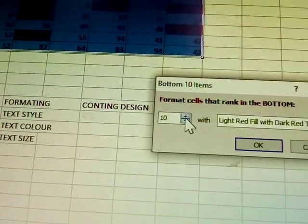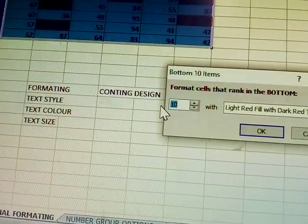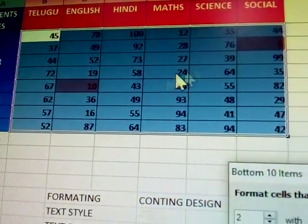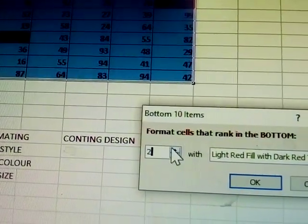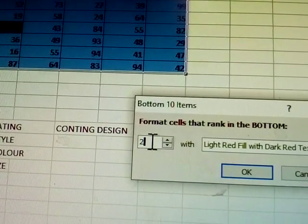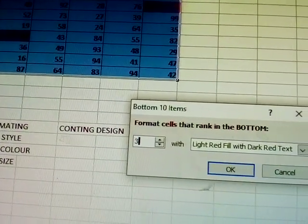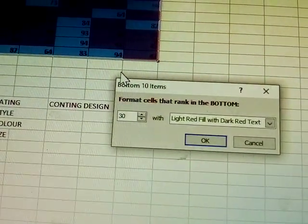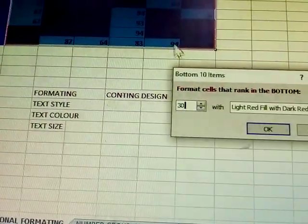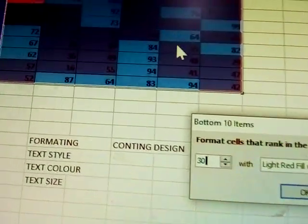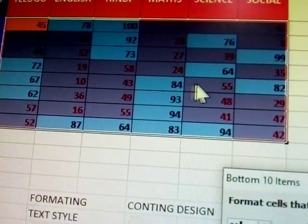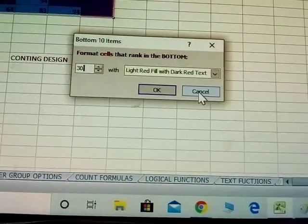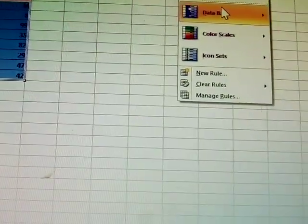Next: bottom — bottom 10 numbers. I'm giving the number 2 — the 2 least marks, those 2 bottom numbers are highlighted. Next I'm giving 30 — see here, bottom 30 cells ranked as bottom rankers are highlighted. That's the bottom 30 rankers.